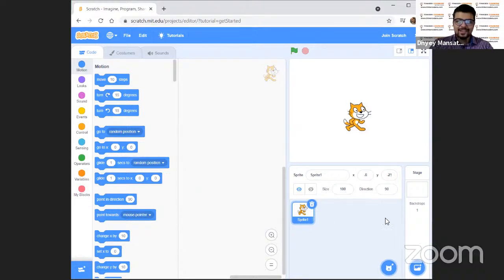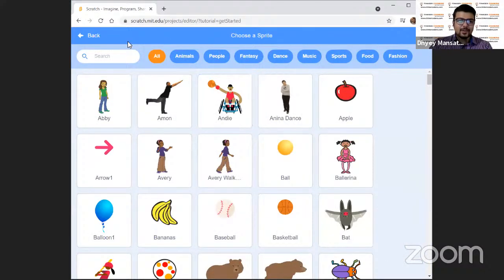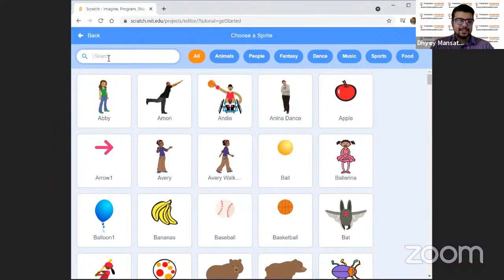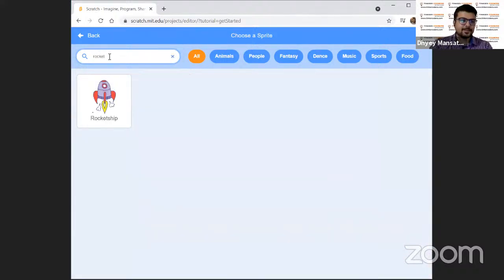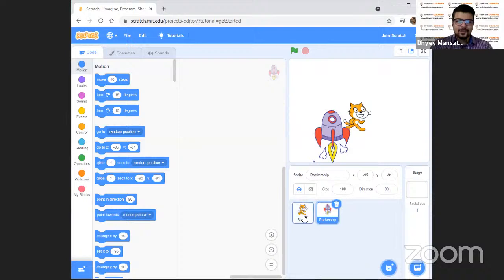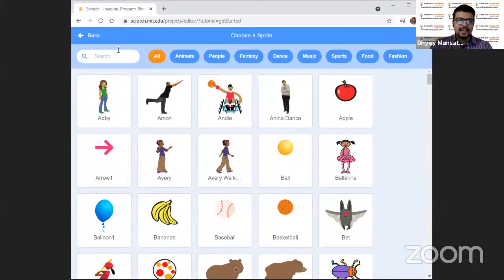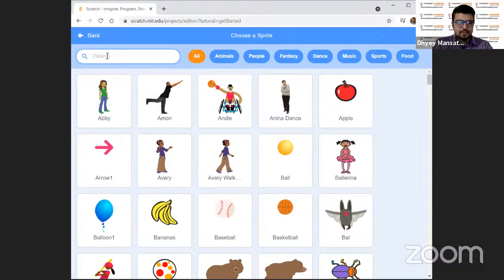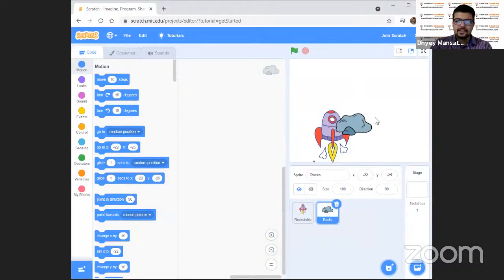We have to start by choosing our important sprites. As you all know, Scratch is made up of many sprites. We have a cat here, but let us go and choose some exciting and interesting sprites. Let us start by choosing our main vehicle, which is the rocket ship — it's a space shooter game. Let us search here 'rocket.' We have a rocket ship. Let's take that. Now we don't want the cat, so let us delete it. Now we need some rocks so that we can shoot them.